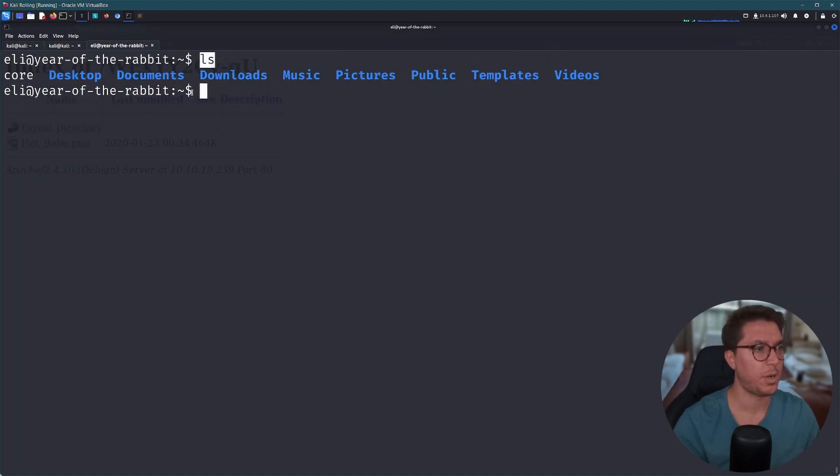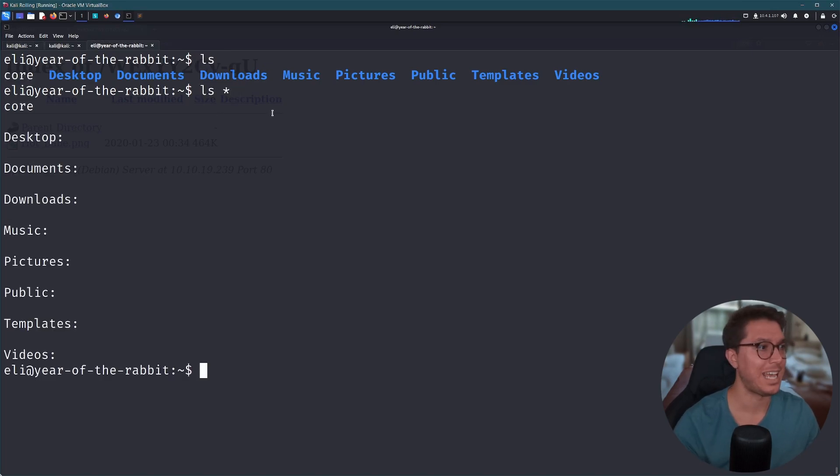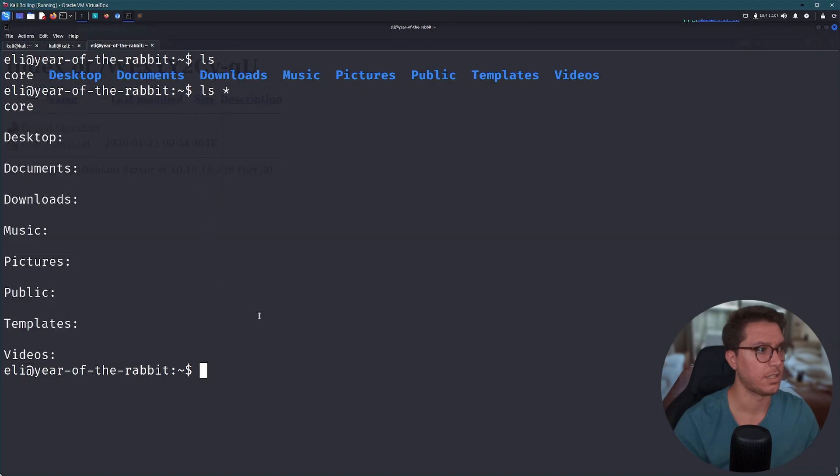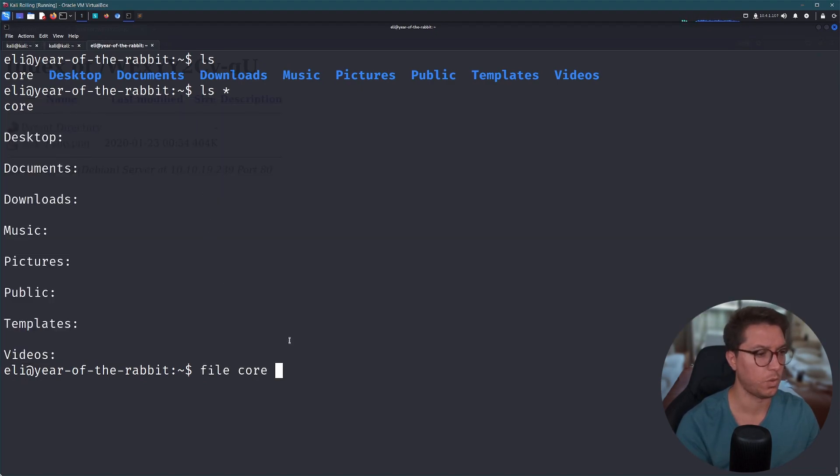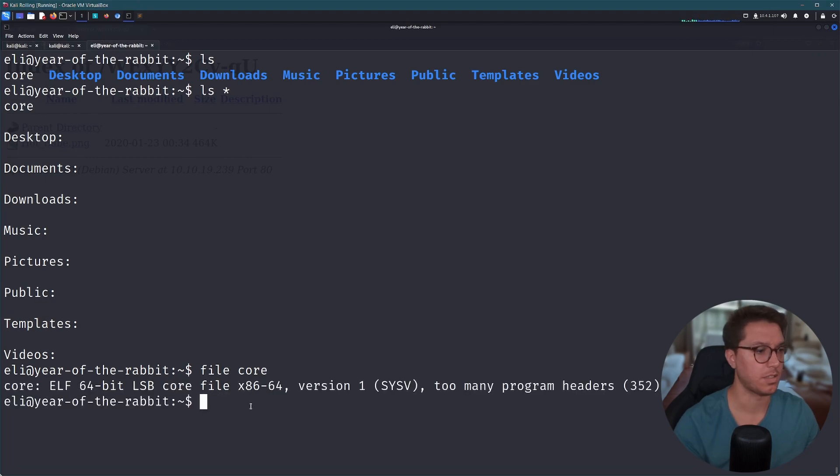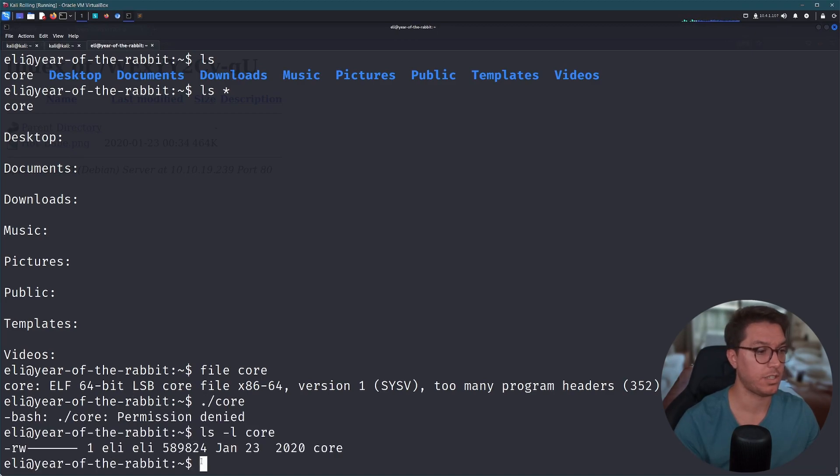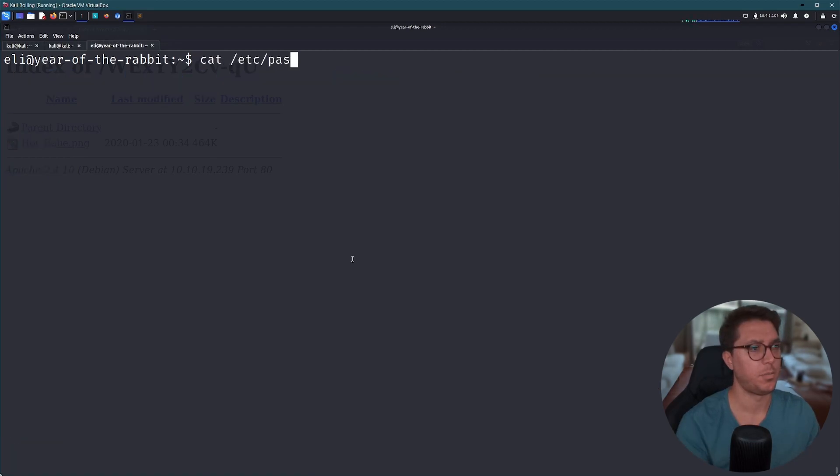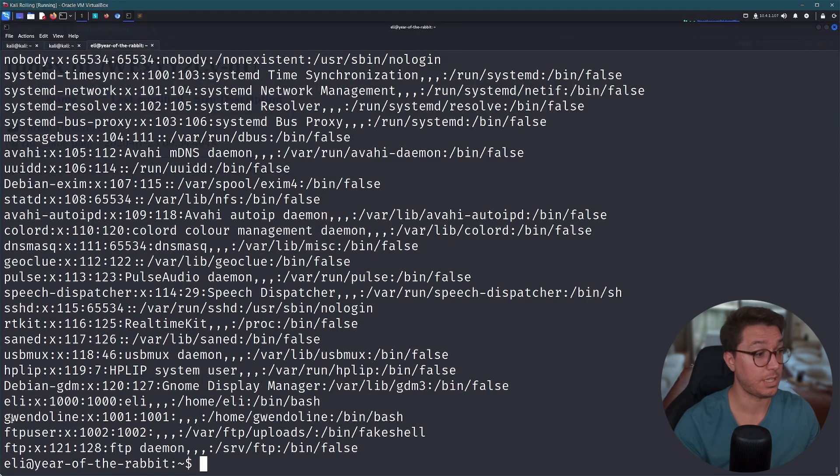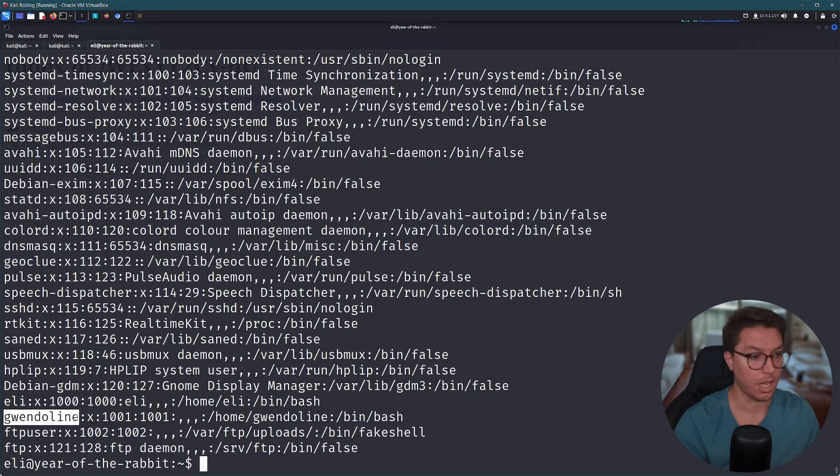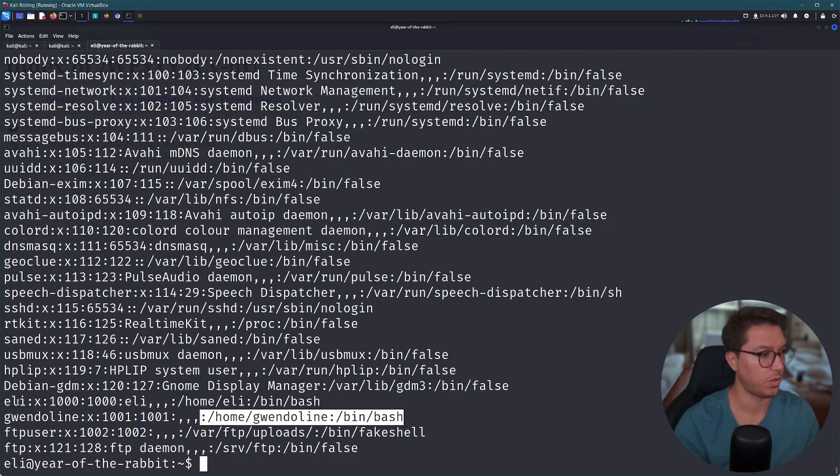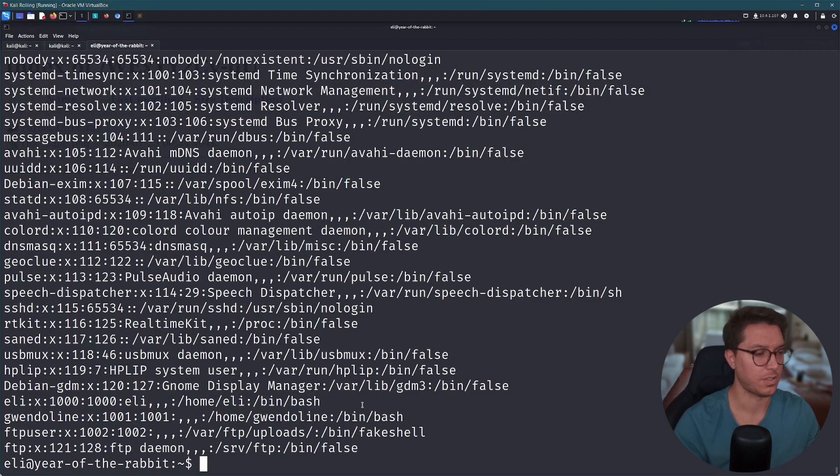Let's start off by ls-ing where we're at. Got core, I don't know what that is. Let's list out everything. It doesn't look like there's anything inside these files, these directories rather. The hell is this core thing? Some sort of executable, that's a bit sus. I don't know what that is. Can I execute it? I don't have permissions. I can read and write to it though, but I can't execute it. I don't know what this is. Let's just start off by looking at our etsy password. So we have the FTP user that we FTP'd in, we have Gwendoline. So there is using bin bash.